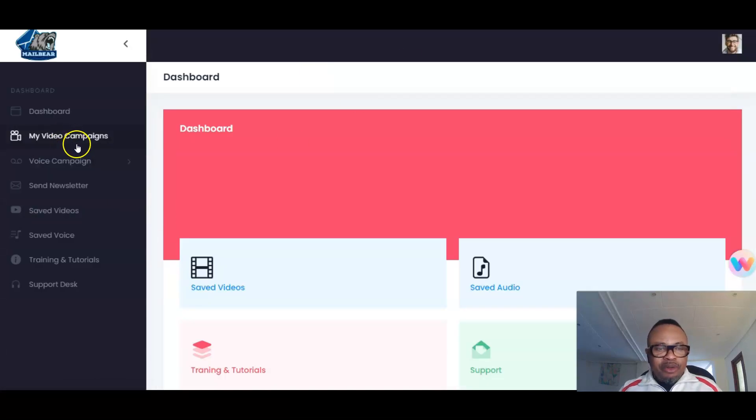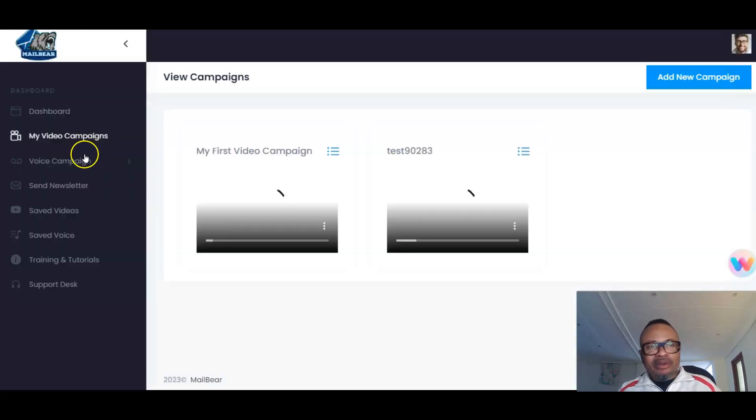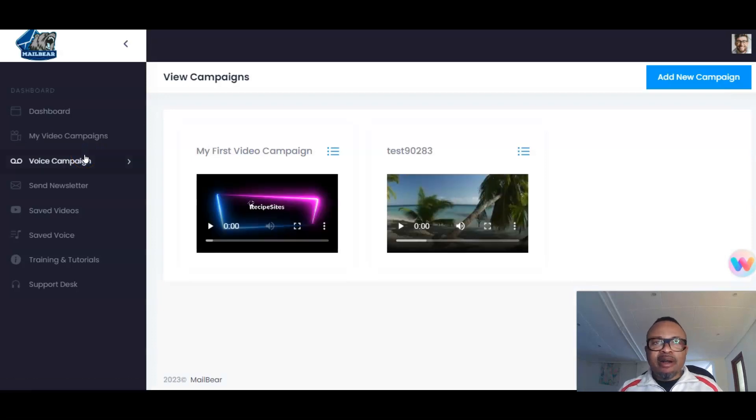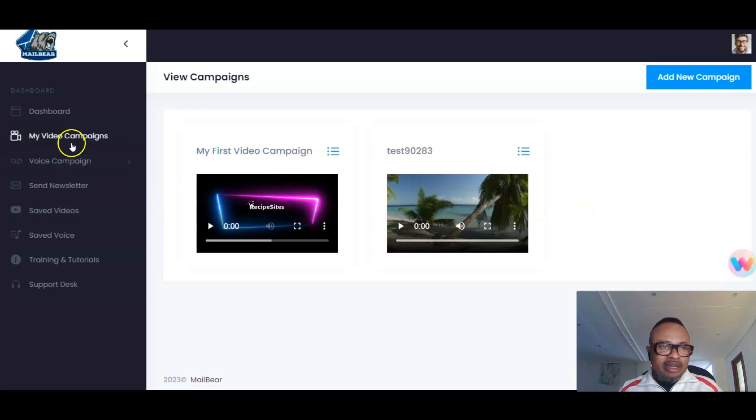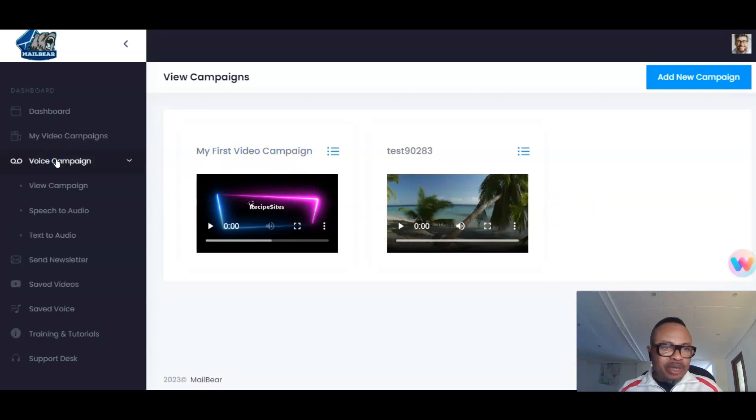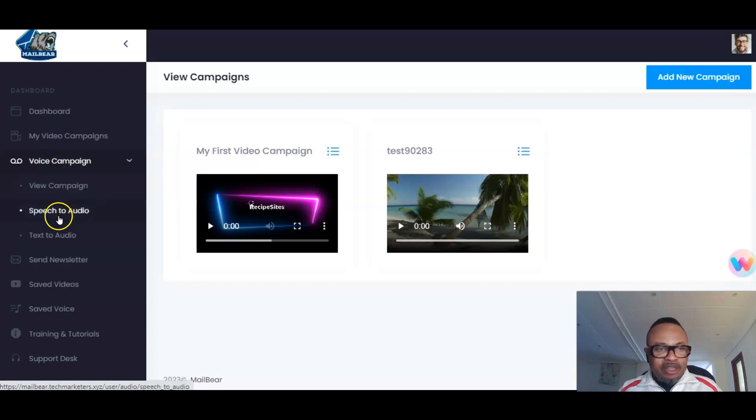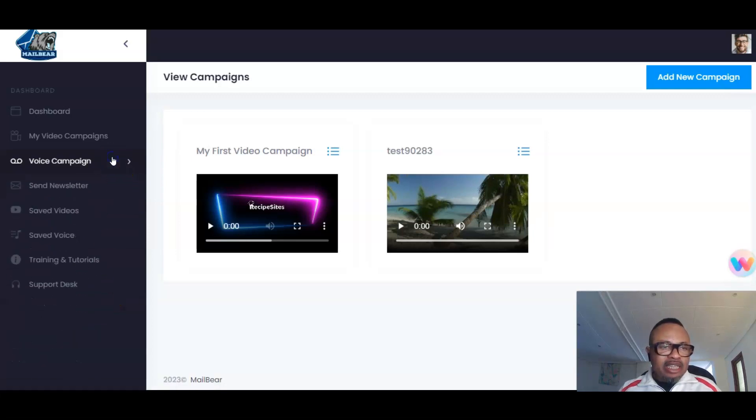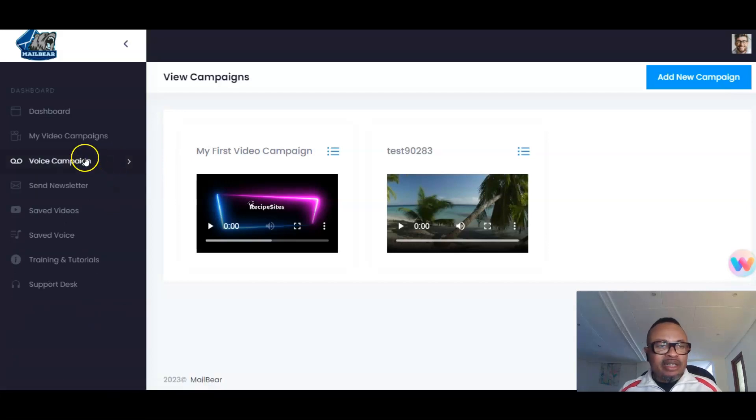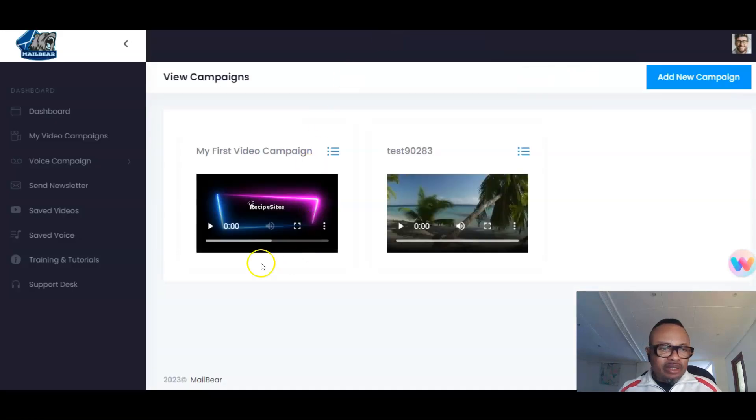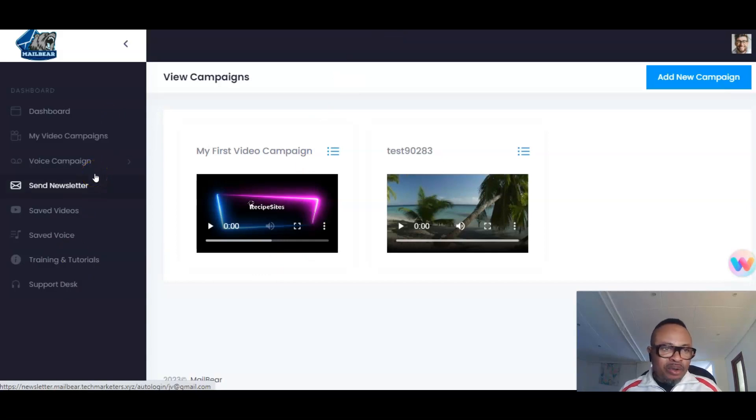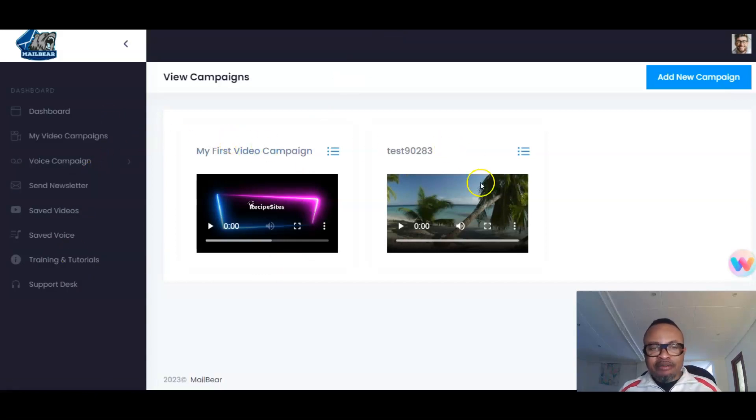That's basically what you have as the members area where you have the campaigns. If you hold on a sec, it's going to open up to the campaigns and then you'll be able to see what it looks like—this is for demo purposes. Here is where you see your campaigns and the voice campaigns. You can always view the voice campaign, speech to audio, text to audio, send newsletter, send video, and send voice. Everything you need as long as using your voice to make money online is concerned—you'll be able to have it here.